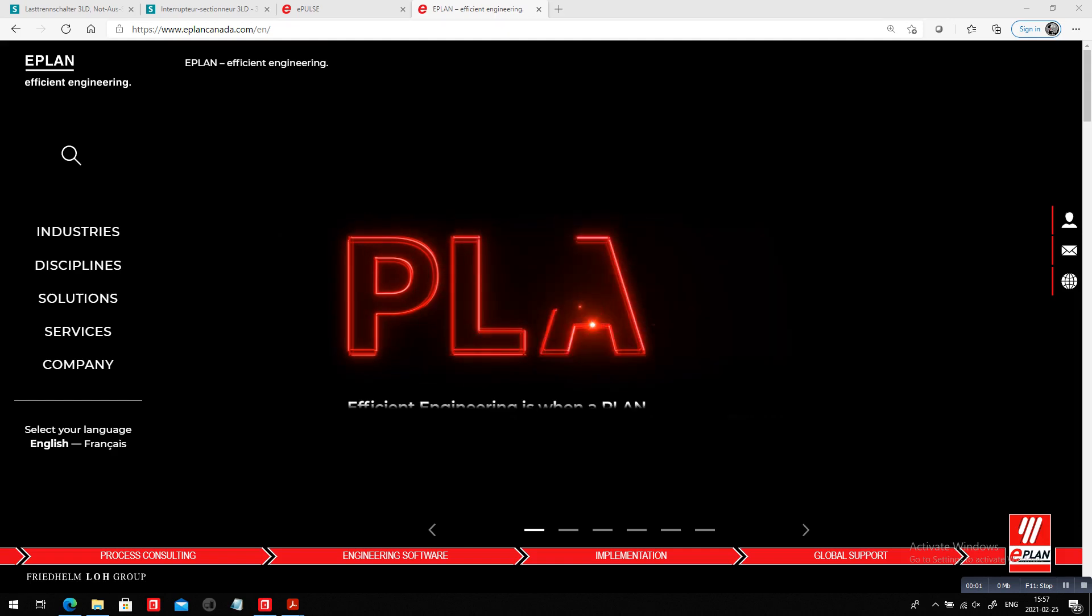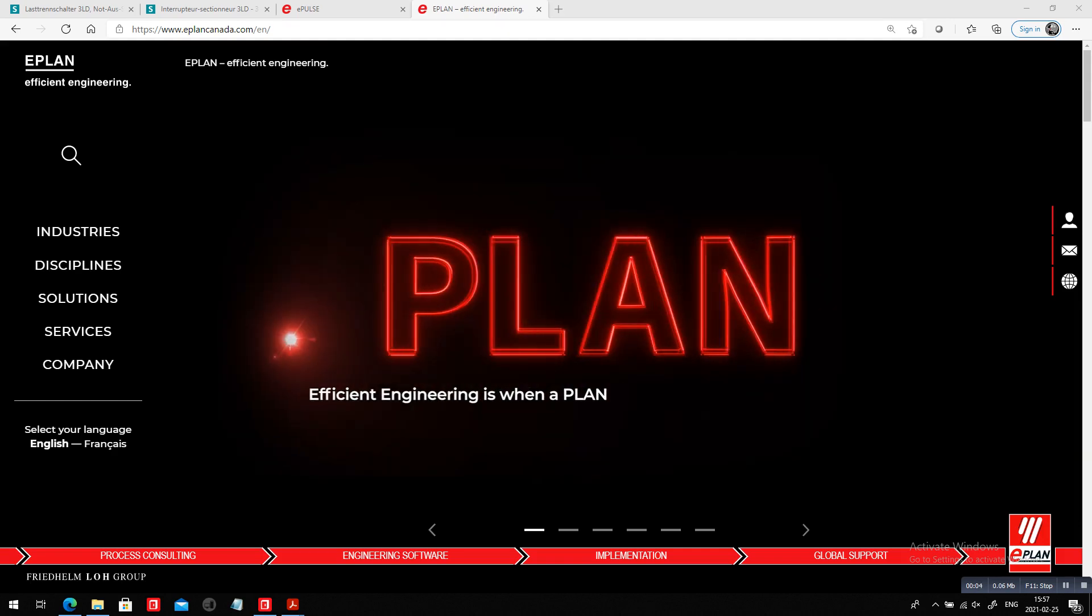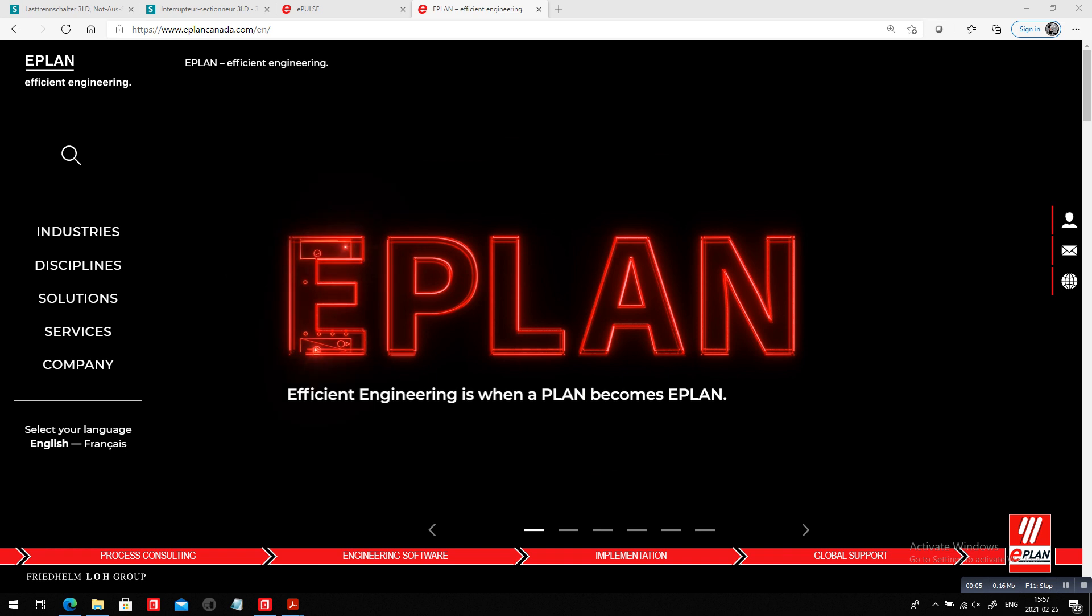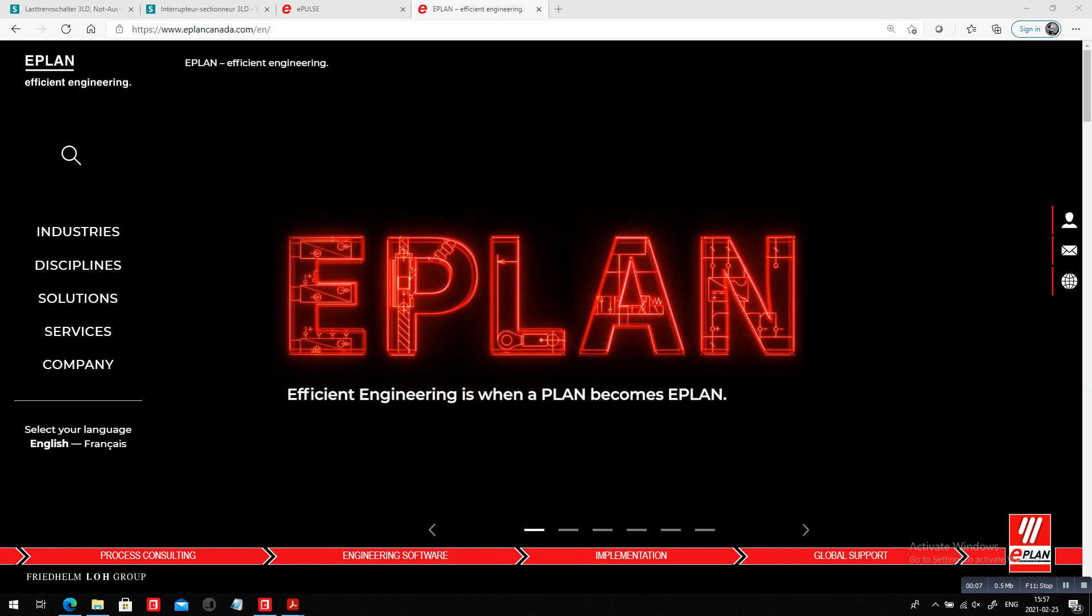Hello, it's me again, Roland Junk, showing you how efficient engineering is when a plan becomes ePlan.